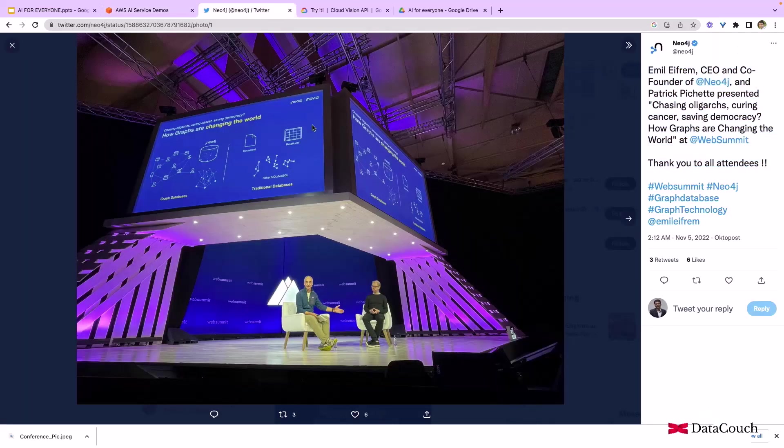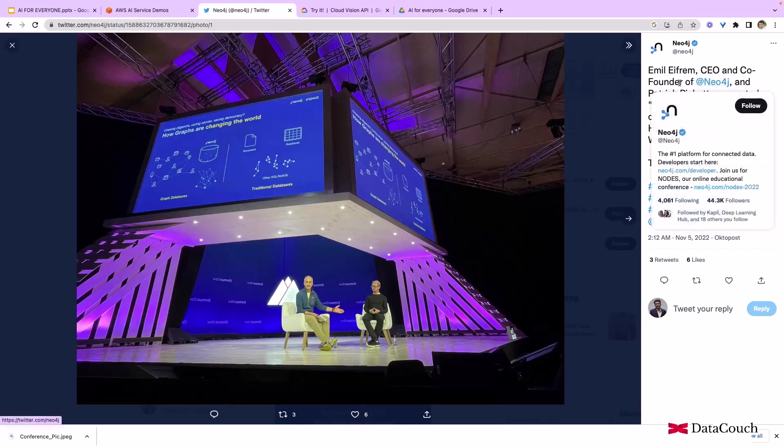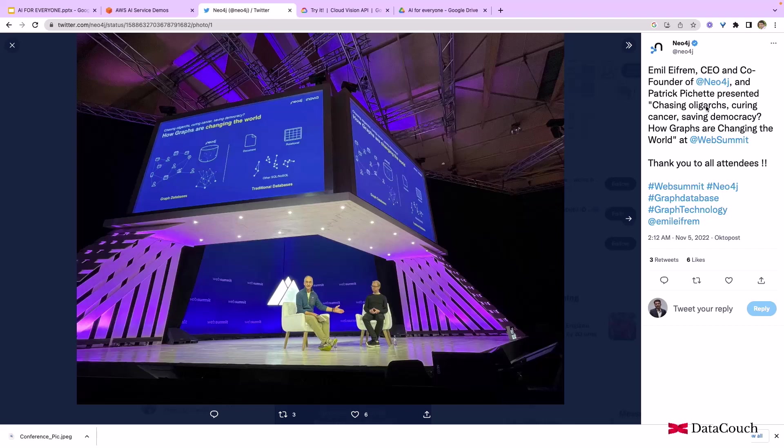But before we do that, let me talk about it. This is a conference, the Neo4j conference which happened, and CEO and co-founder of Neo4j, Emil, is here.